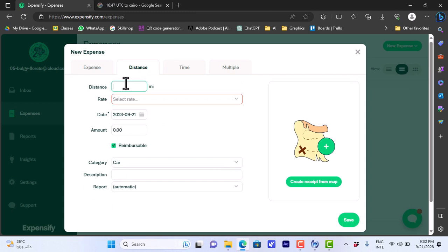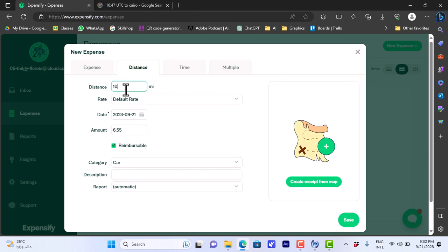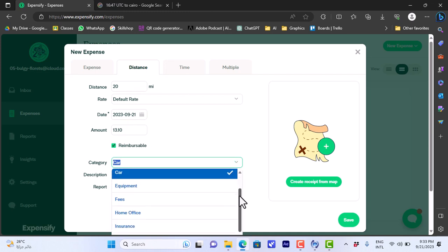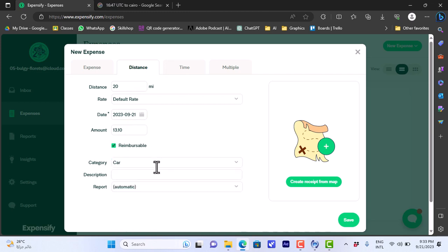If I want to enter a new expense by distance, I can enter the distance, so let's say 10 miles, and the rate per mile. The default rate is here, the date, and the amount here is calculated. Of course if I increase the number of miles the amount will be increased. And here I can set also reimbursable and the category.